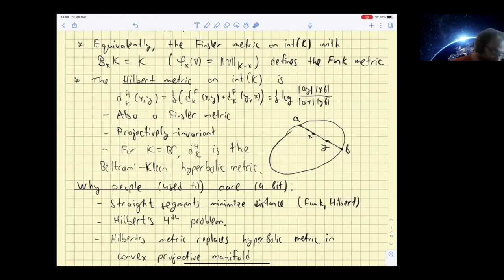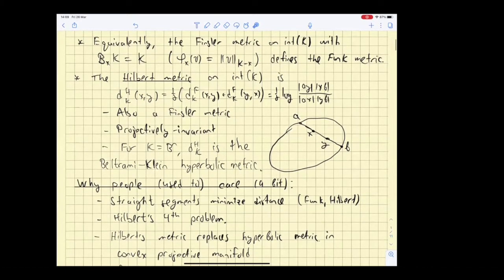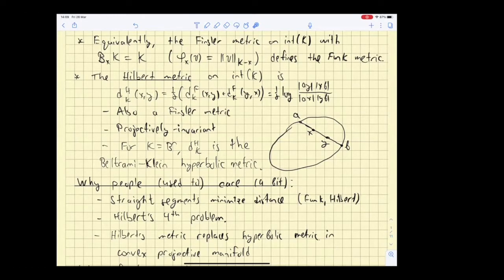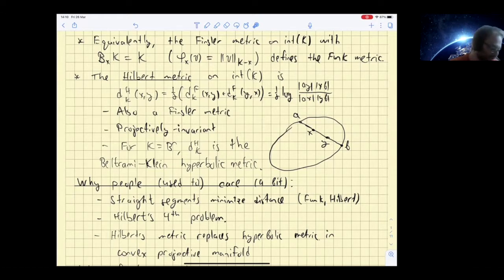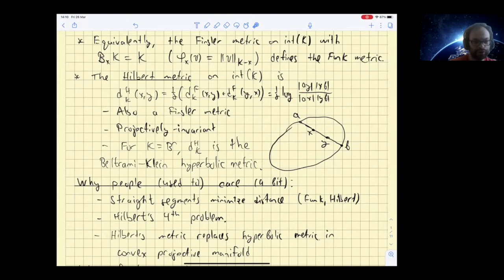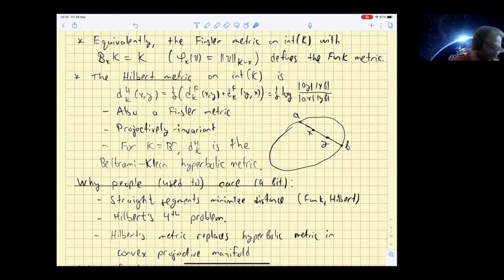Due to its projective invariance, the Hilbert metric is a very useful tool when studying convex projective structures on manifolds, replacing the hyperbolic Riemannian metric on hyperbolic surfaces. [Question from audience: Suppose you start with a convex set not in Euclidean space but on a sphere or in a hyperbolic plane — can you redo this?] I never actually worked in Euclidean space; I started with an affine space. I believe a construction of Hilbert metrics also exists in hyperbolic and spherical spaces, but I can't tell you more about it.